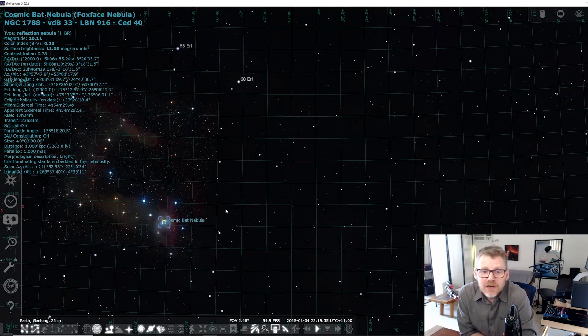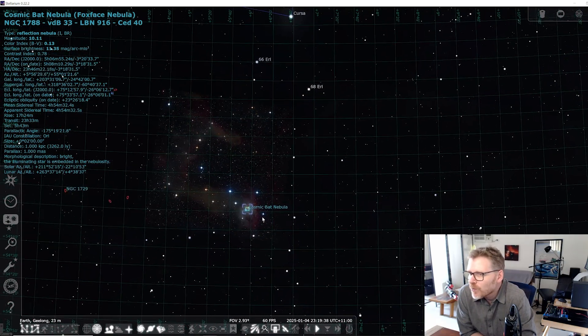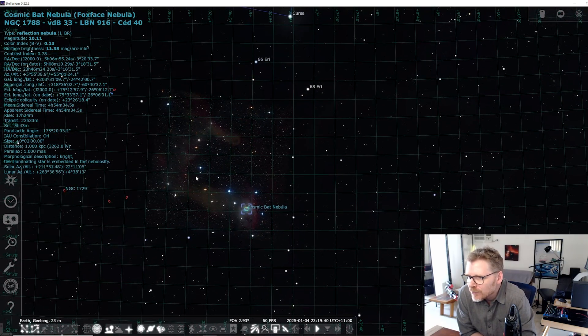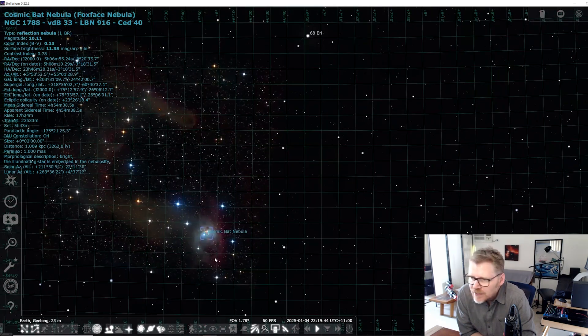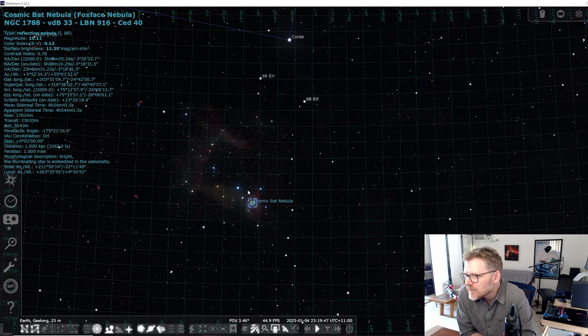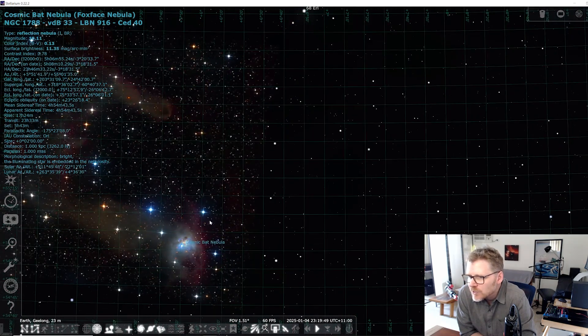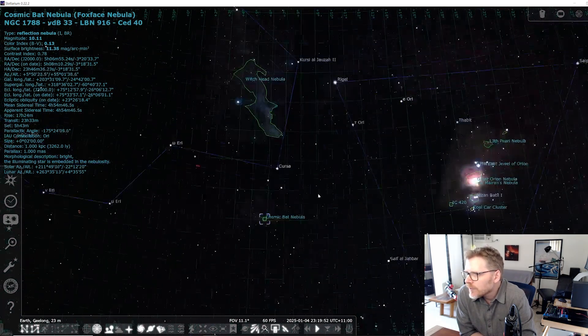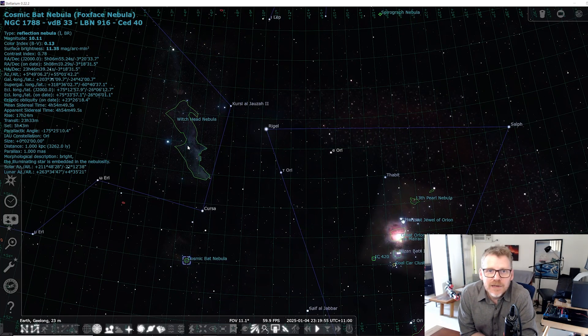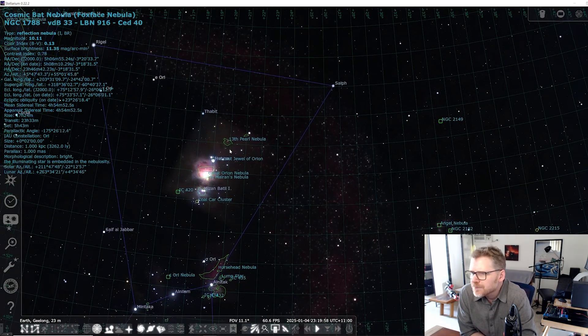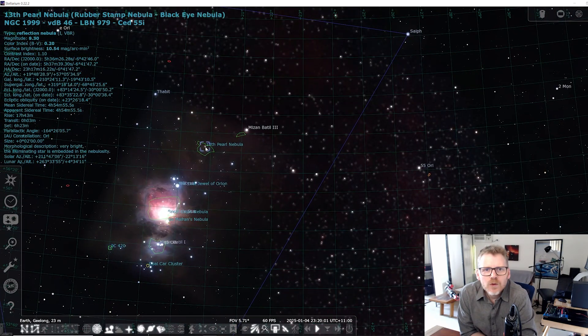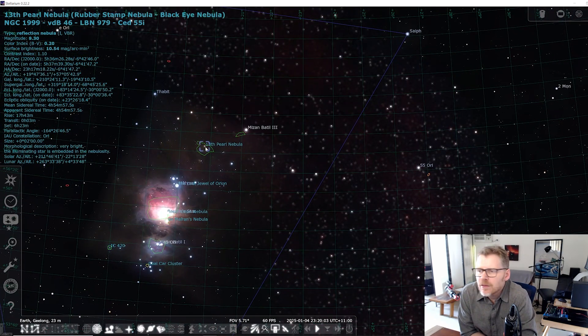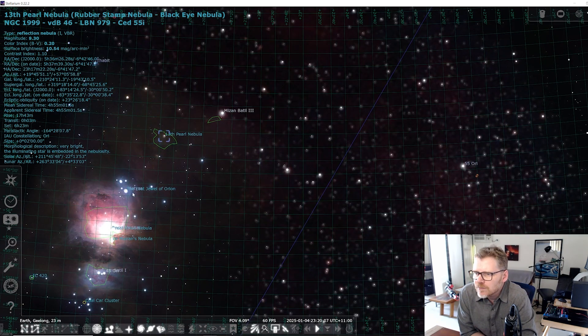Now I knew these were both going to be a challenge just looking at them and from what I'd seen online. As you can see, there's a lot of this dark nebulosity in there. I have seen people mixing in a bit of HA with this one. I didn't do that, but you definitely could to enhance especially this side a bit. And the other target, so that one there is just below the Witch Head Nebula, as you can see. And the other target I chose was this one over here, which is the 13th Pearl Nebula.